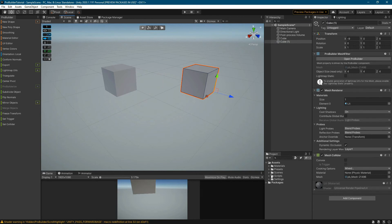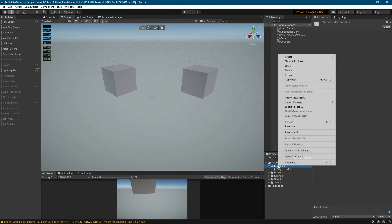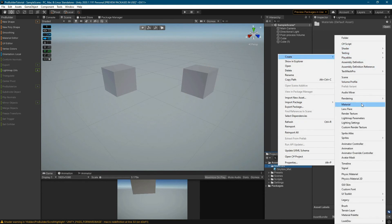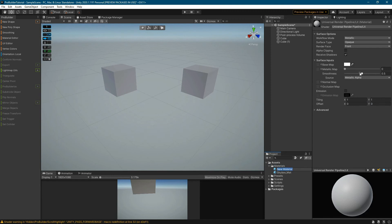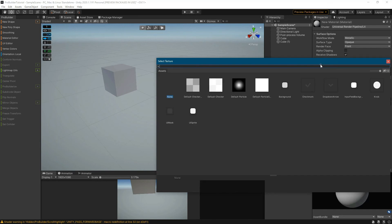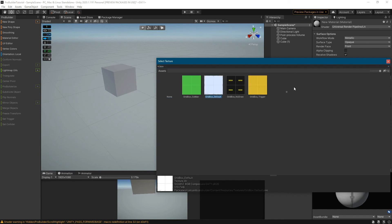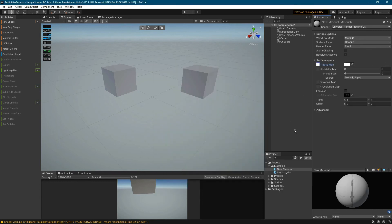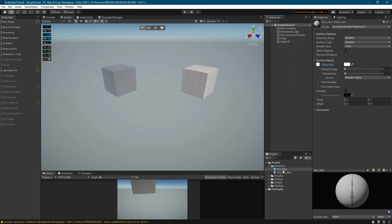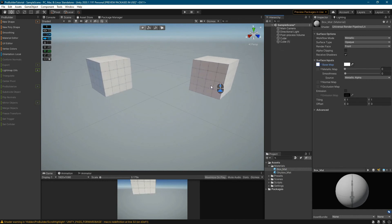Unfortunately, the default appearance of objects is not very clear when working with ProBuilder. We need to create a new material. Let's give the material a texture that will improve the readability of the created elements. Search by the name box — by default the texture is hidden. We have to switch the visibility of the elements by clicking on the eye icon. Choose Grid Box Default. Now let's give a name to our material. You can drag the created material onto the created elements. Now we can see on them a grid corresponding to that of the ProGrid.